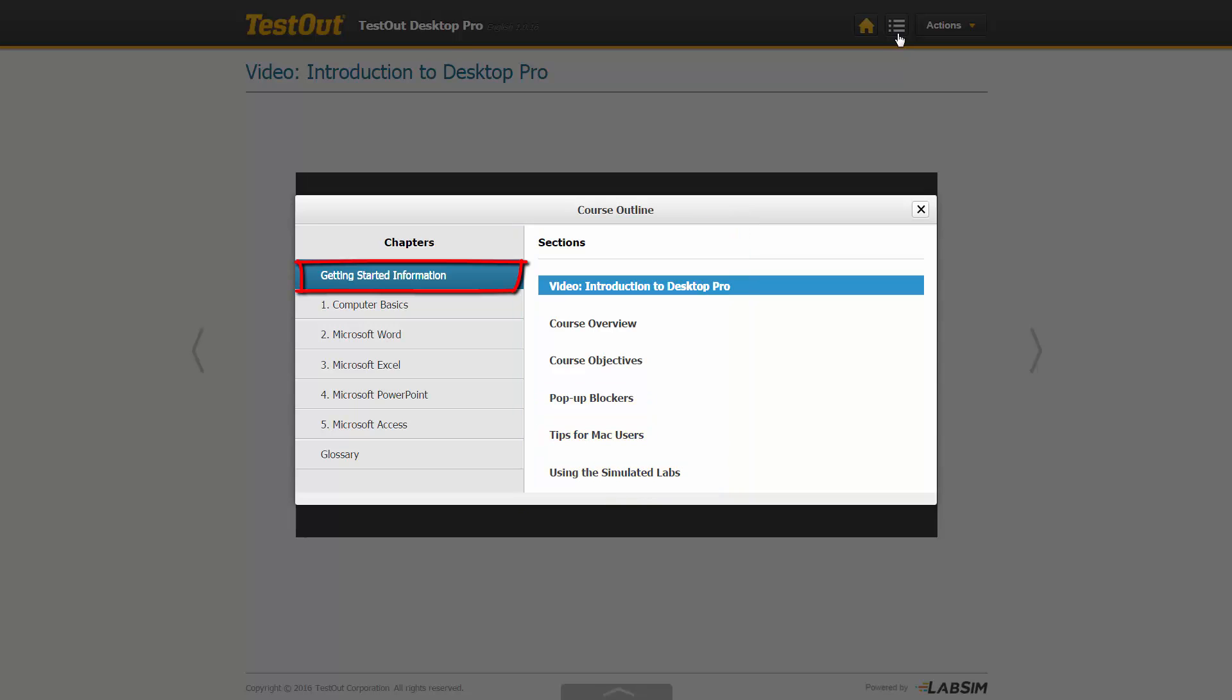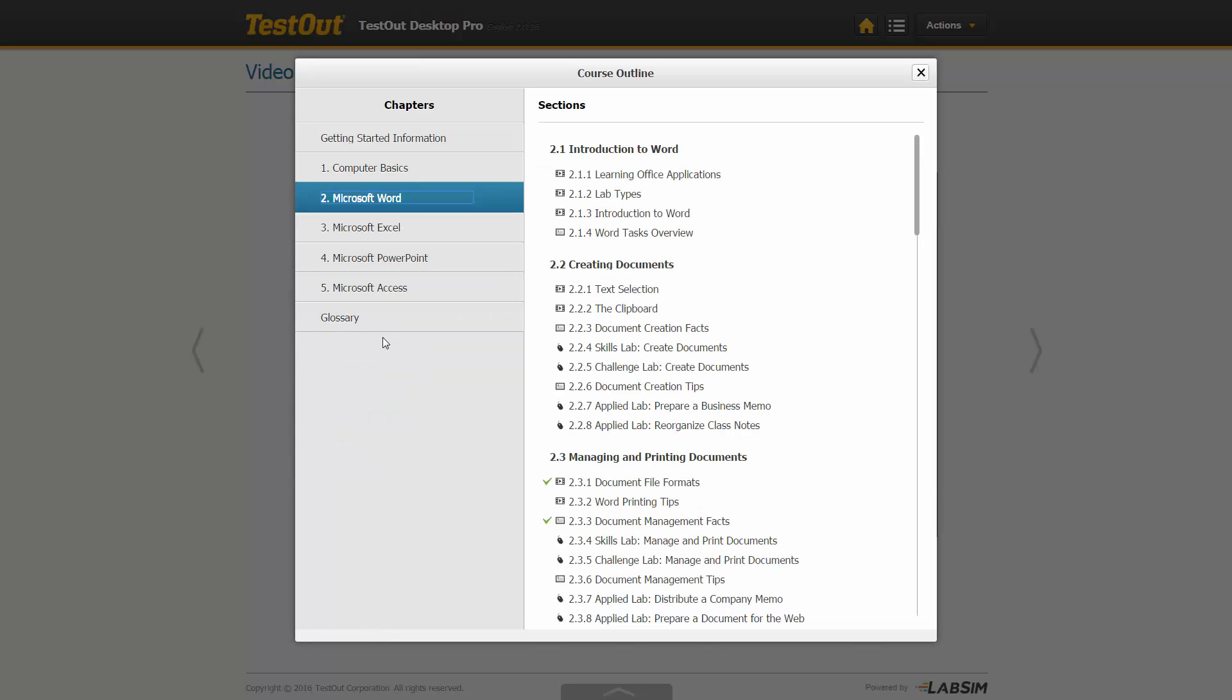First off, the Getting Started chapter provides helpful information to get you underway. Let's go into the Word chapter. Within the sections, there are several types of learning activities represented by different icons.